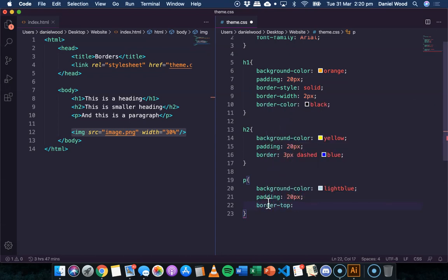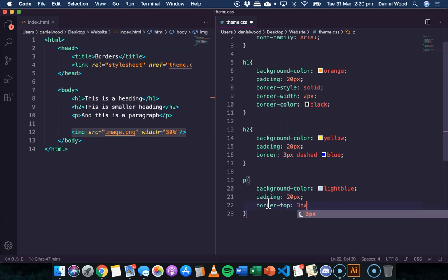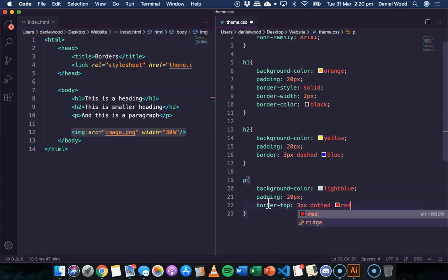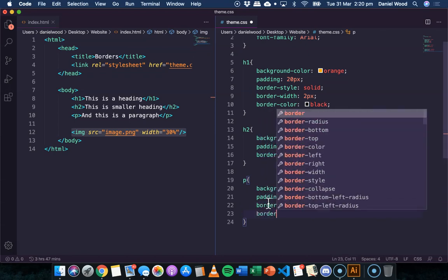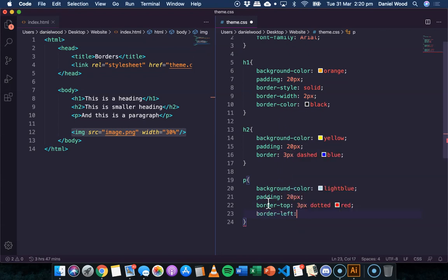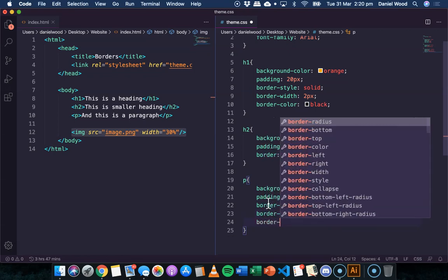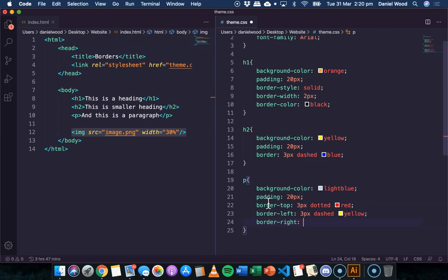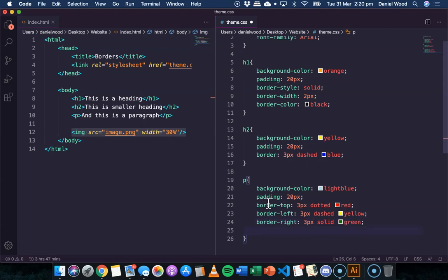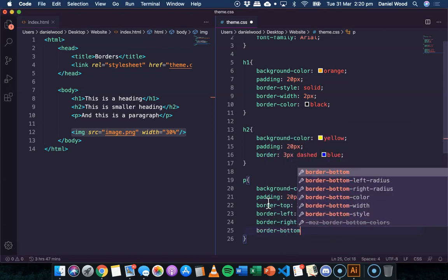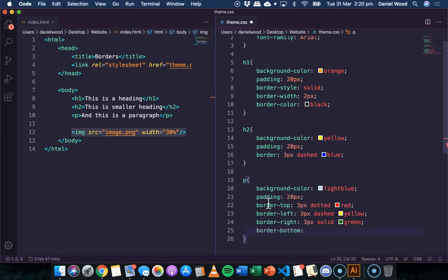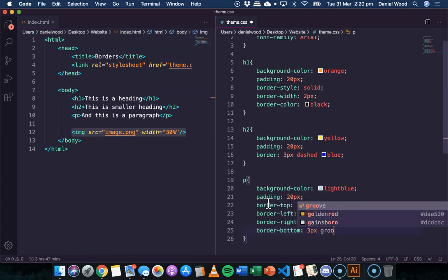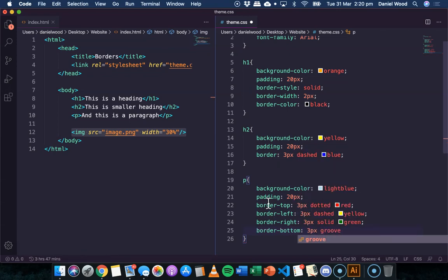We could do three pixels, maybe this time dotted and red. For the border-left we'll go three pixels, this time dashed and we'll go yellow. And we can do border-right, go the same thickness, we'll go solid this time and green. And then border-bottom, same thickness, this time we'll use groove and just make it black.